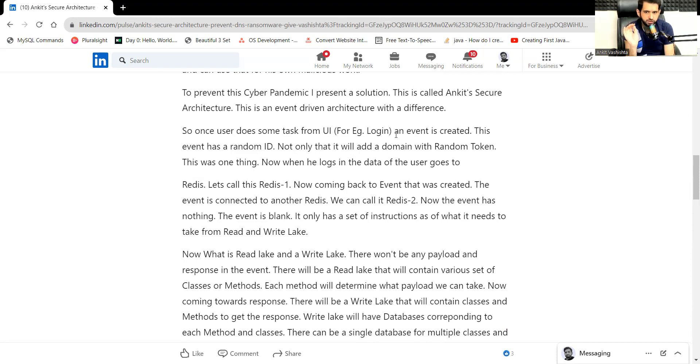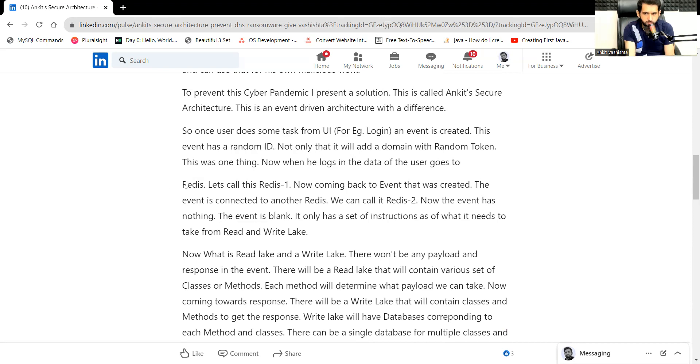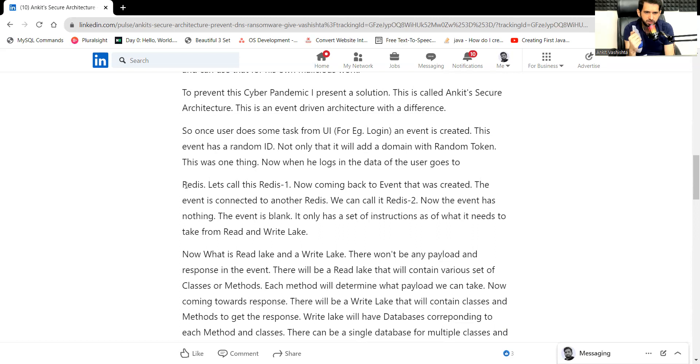Now when he logs in, the data of the user goes to Redis. For example, we can call that Redis, Redis1. Now coming back to the event that was created, the event is connected to another Redis. We can call it Redis2. Now the event has nothing. The event is blank. It only has a set of instructions as of what it needs to take from the read and the write lake.